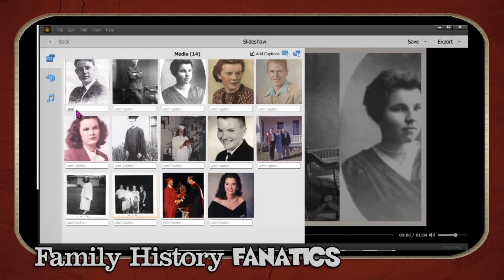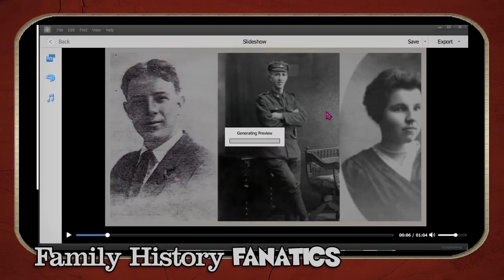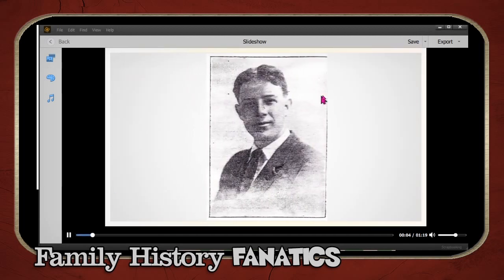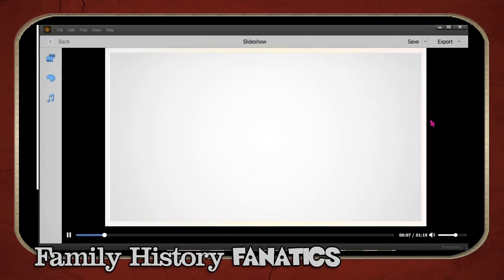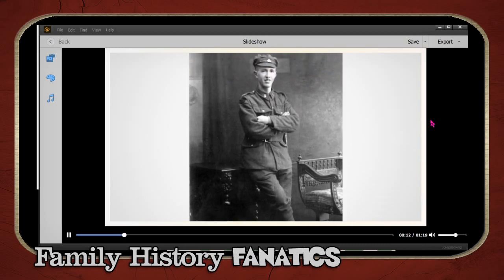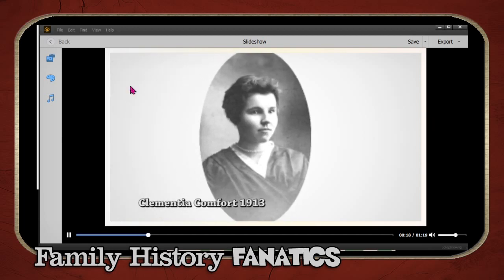Click on the caption box and enter the name and year — for example, 'Victor Zemstein, 1913.' You can do that for each of the images. When you add the caption, the title comes in and it changes up the format of the images. That looks really nice.